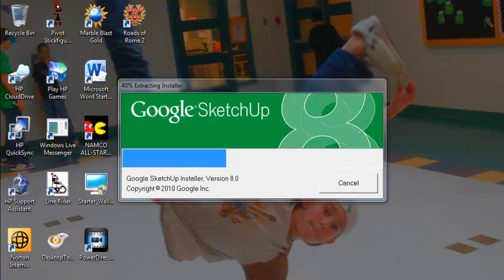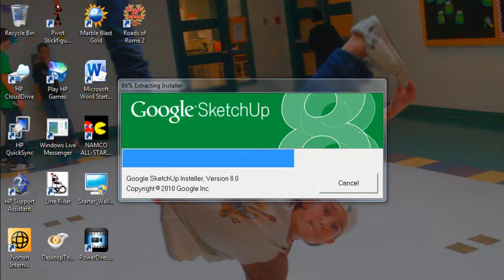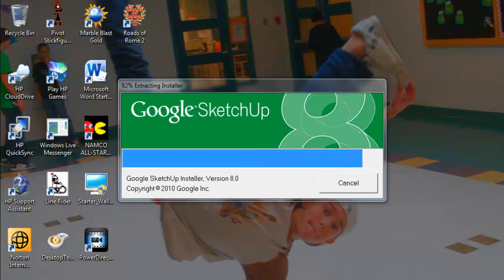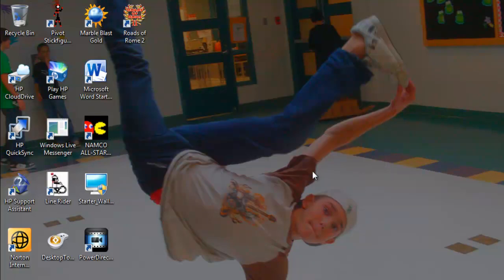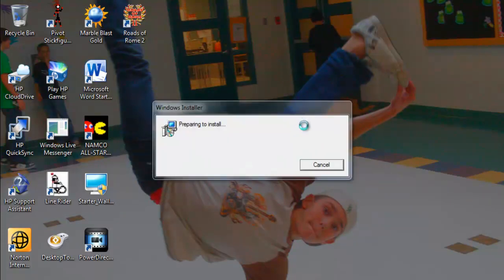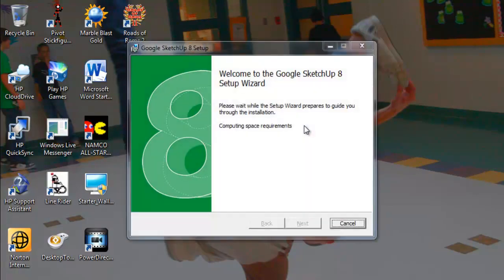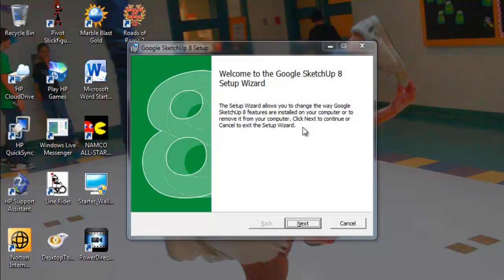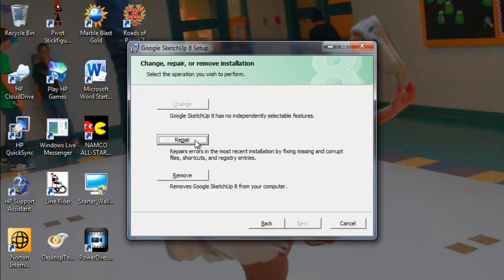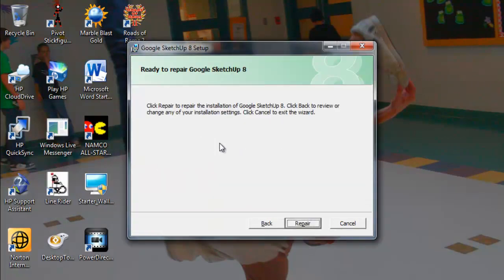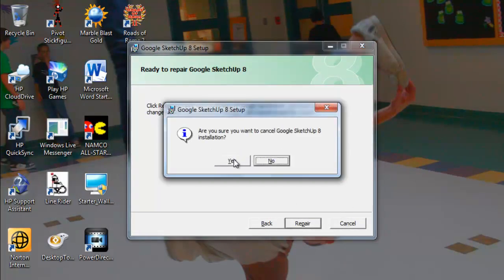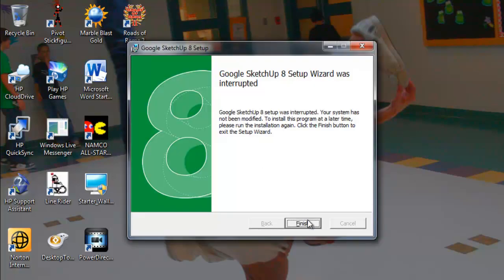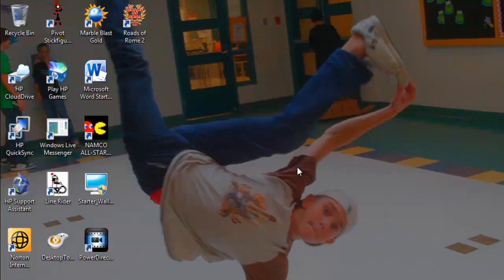Now once it's done saving, you're going to have to run it. I already ran it and now I'm on the setup. Click next. See, I already have SketchUp, so you just do that, and then when you're all finished, click on finish.